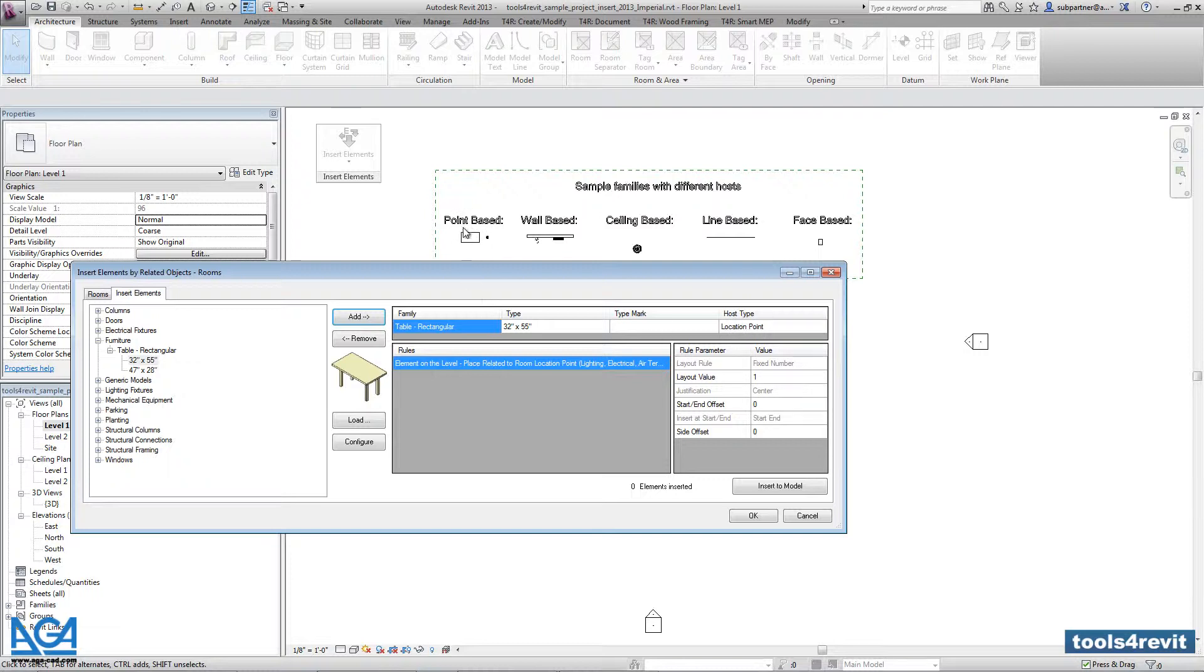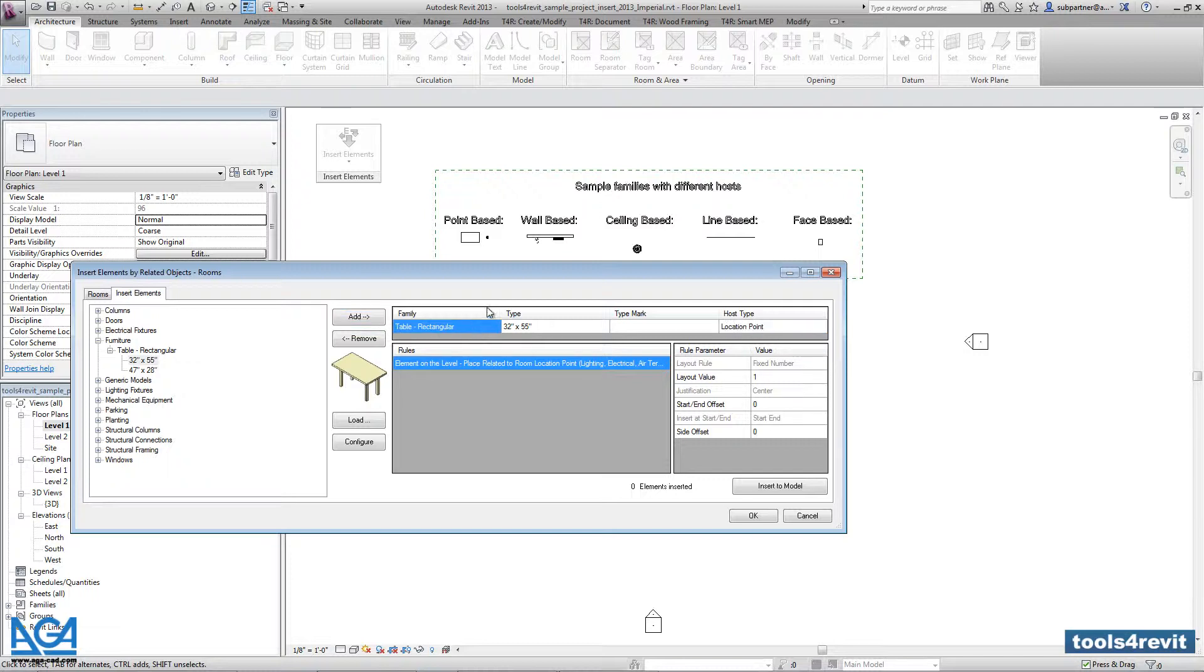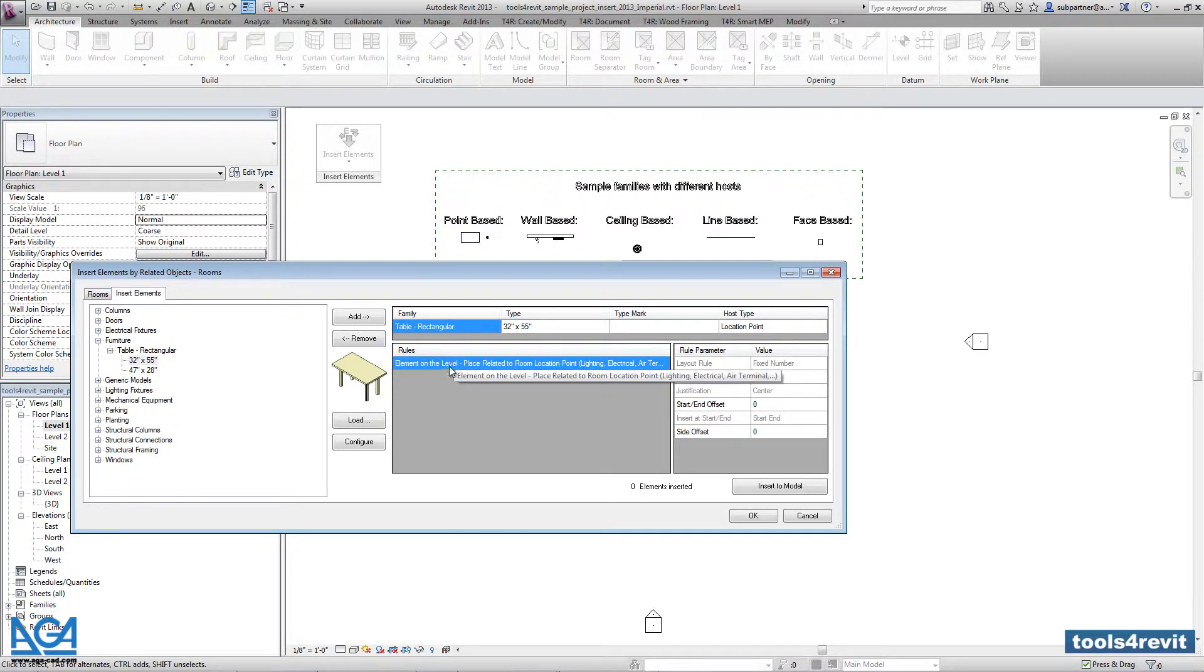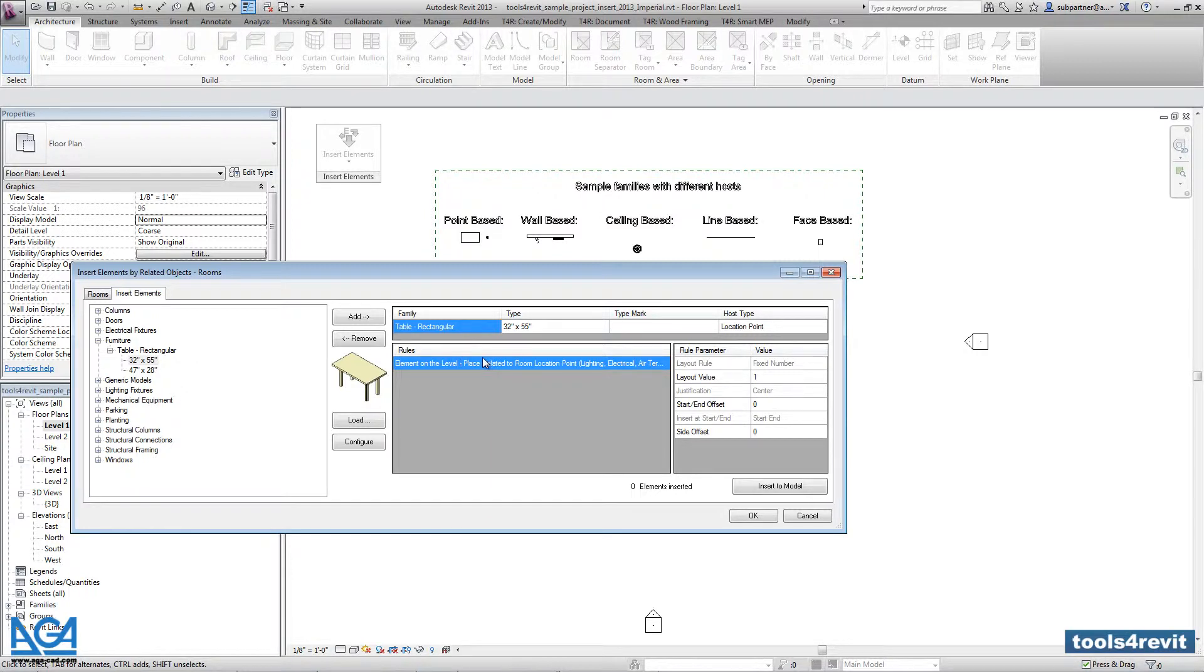So as you see here this is a point based element. So here you can check the host of the family. So it's really point based object, and the tool just for better understanding and for checking that this is really point based family you can see the value here. And the tool gives you a rule and says right now that the element will be placed on the level to the room location point.